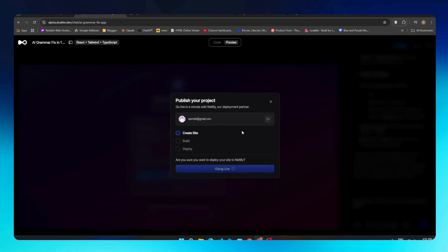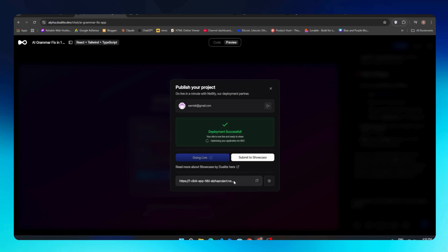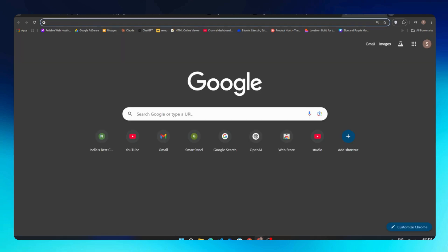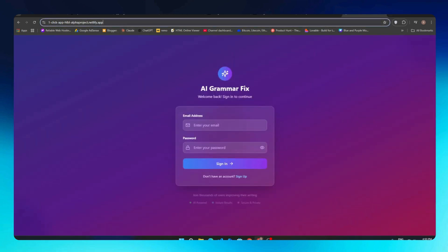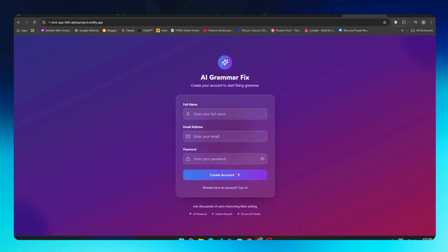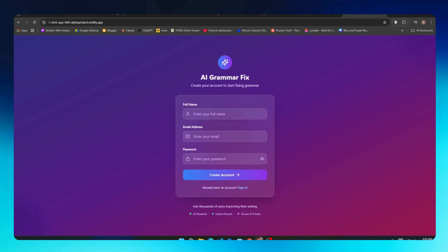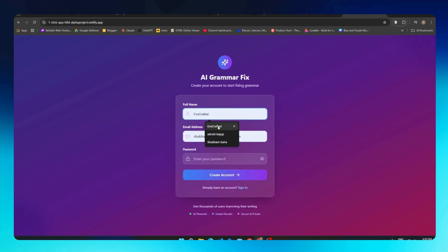We'll click on the Build button and it started to deploy our website. This process might take around 10 to 15 seconds. Our website is successfully deployed. We'll copy this link and open this link in our new tab to see if our website is really live. We'll open this link and our website is working fine on our new subdomain of Netlify here.